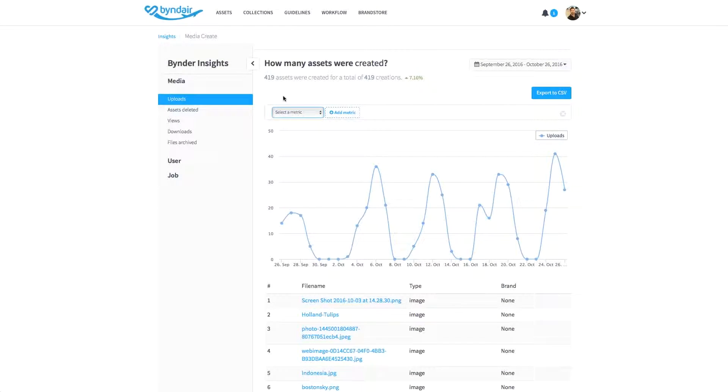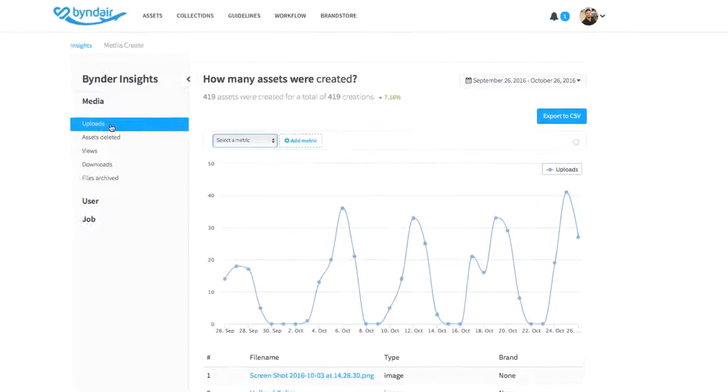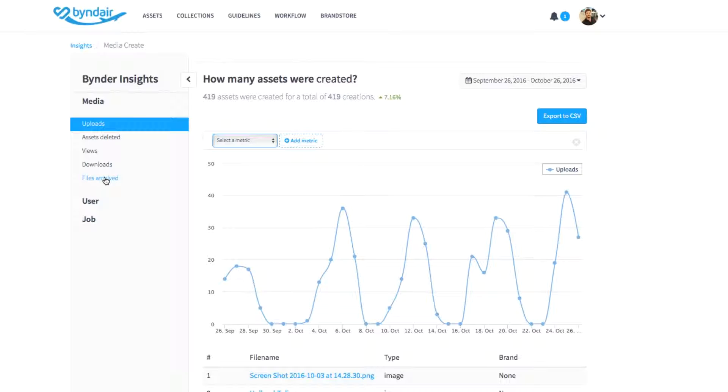In the media section, you can see how many assets were uploaded to your brand portal, how many were deleted, the view and download count, and view how many files were archived. This allows you to see your most popular and most used assets.